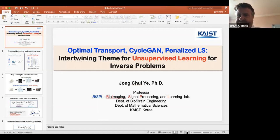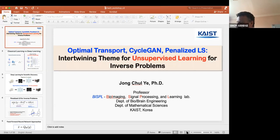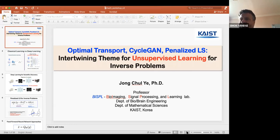It's my pleasure to introduce the first speaker of the morning, Yongchul Yi. He's the KAIST Endowed Chair Professor at the Department of Bio and Brain Engineering and the Department of Mathematical Sciences at the Korea Advanced Institute of Science and Technology, KAIST. He's well known for many pioneering works in image and signal processing, really compressed sensing, and in the last few years has written many influential and insightful articles on deep learning for image reconstruction. Today he's going to talk about optimal transport, cycle GAN, penalized least square — an intertwining theme for unsupervised learning for inverse problems.